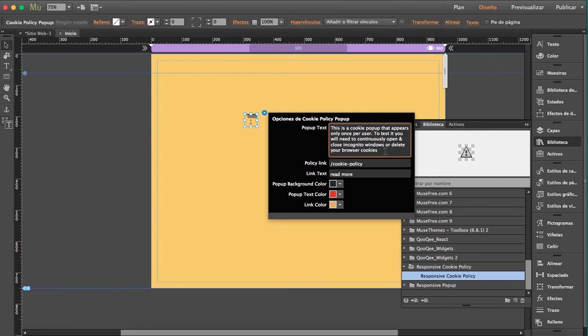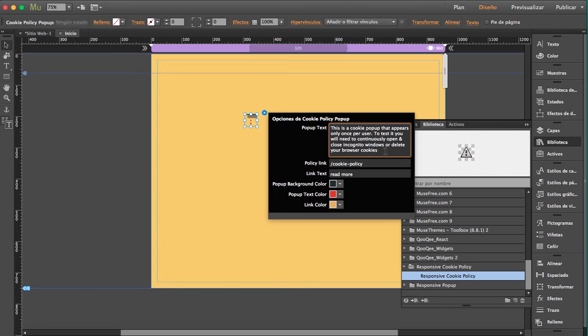So if while you're designing and testing and previewing, and if you find out that you won't see it the second time you want to preview it, that means you have to use an incognito or private window. Okay, so I use Mac and in Safari and Chrome you have that option. So just remember that, use incognito and private windows.